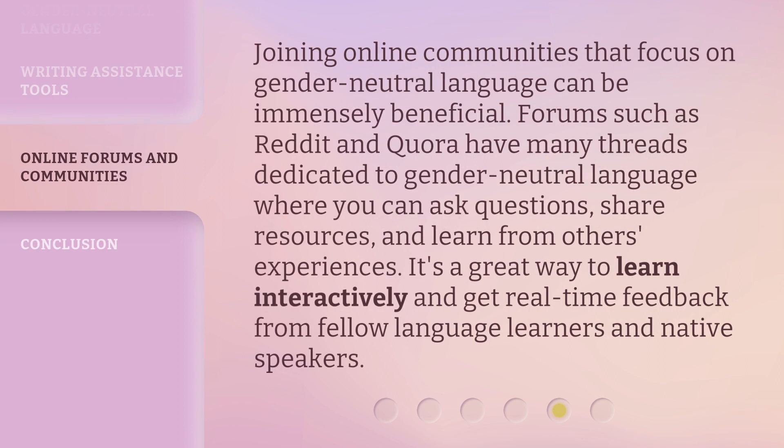Joining online communities that focus on gender-neutral language can be immensely beneficial. Forums such as Reddit and Quora have many threads dedicated to gender-neutral language where you can ask questions, share resources, and learn from others' experiences. It's a great way to learn interactively and get real-time feedback from fellow language learners and native speakers.